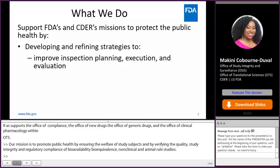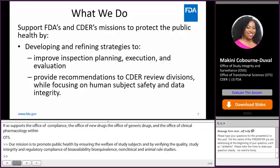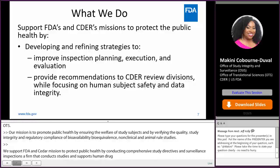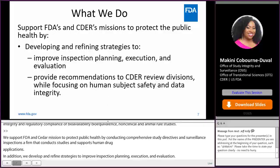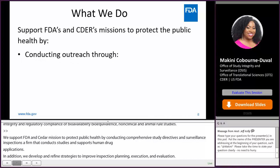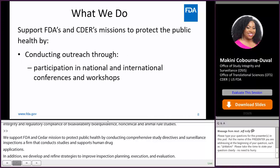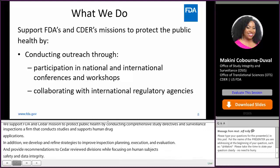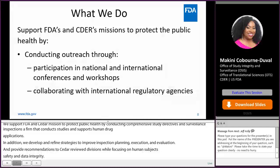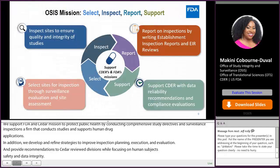In addition, we develop and refine strategies to improve inspection planning, execution, and evaluation, and provide recommendations to CDER review divisions while focusing on human subject safety and data integrity. We also conduct outreach through participation in national and international conferences and workshops, and collaborate with international regulatory agencies. Our mission can be summed up as: Select, Inspect, Report, Support.